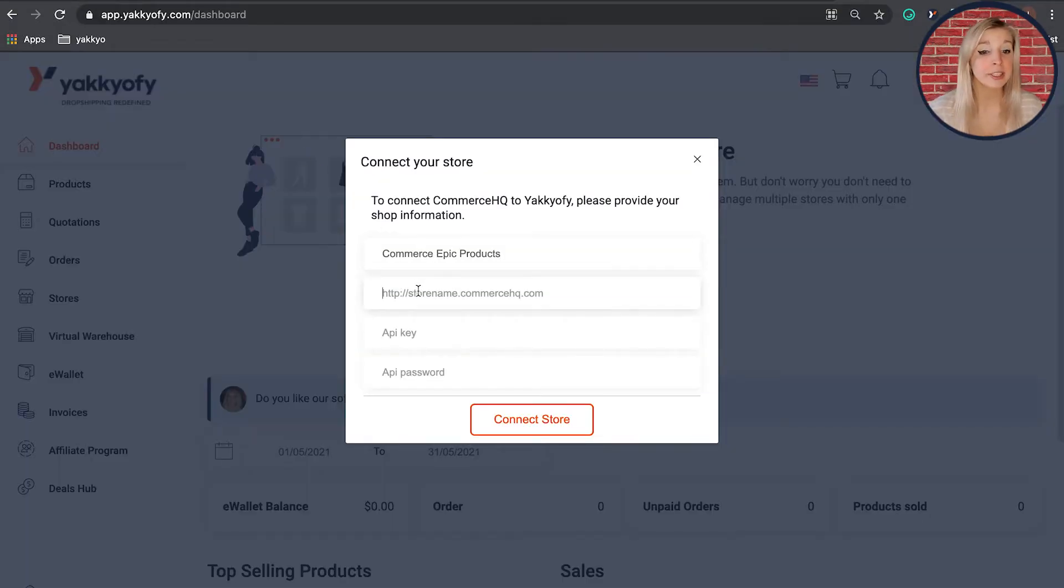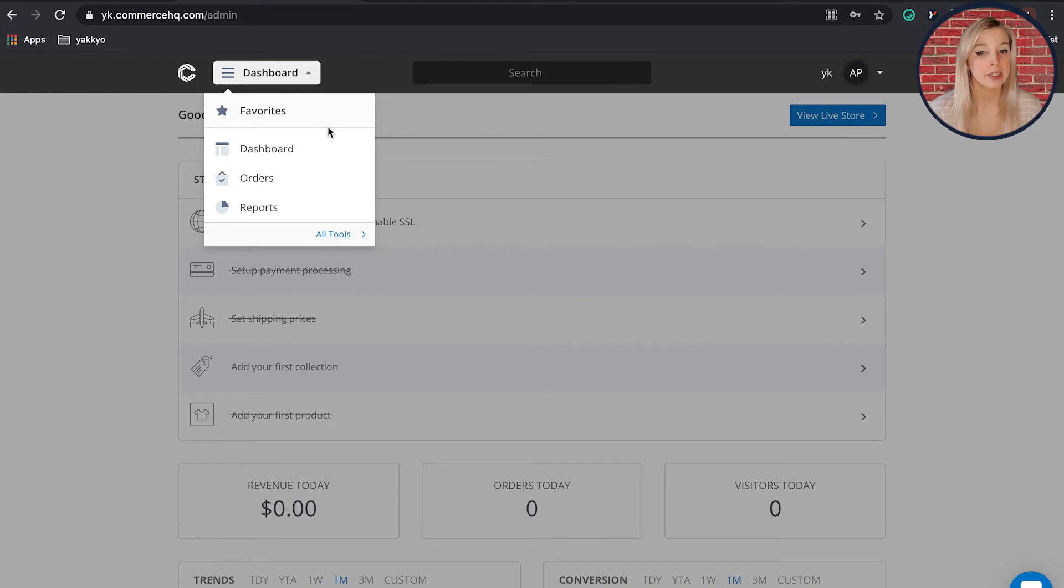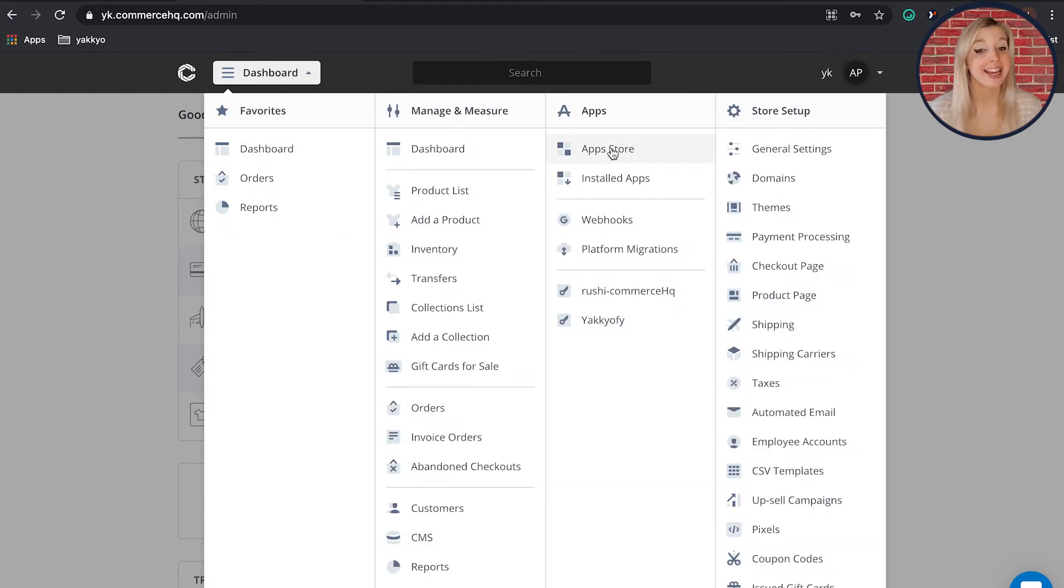To find your API key, you need to go back to Commerce HQ and visit the dashboard on the top bar. Click on all tools, then choose App Store.